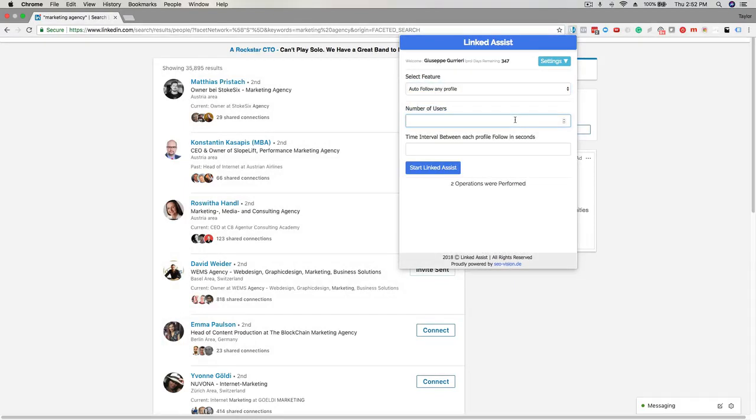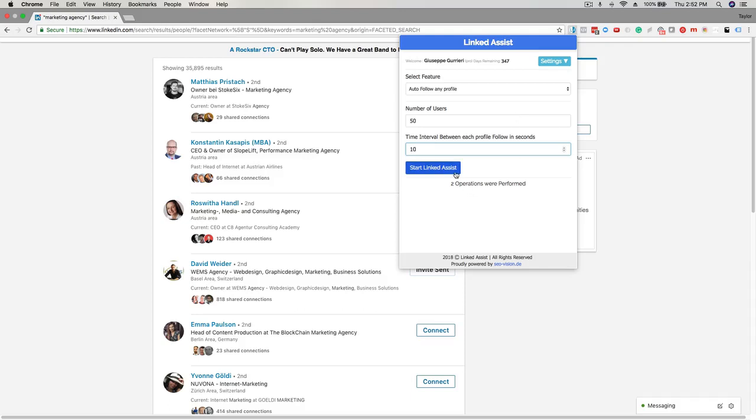The next option is the time interval between each action in seconds. 10 to 15 seconds is a good amount so the program has sufficient time to run. When all those fields are set up, you'll click the start LinkedIn Assist button and you'll see it begin to work in real time.